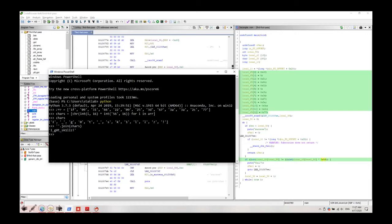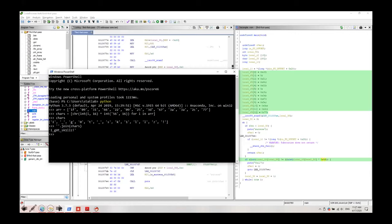We can simply write this python program where I defined an array and put each of these values, each hex value as an element of this array. Then in a for loop we can XOR each value with 56 and as a result what we have is the password or the flag that we're looking for.